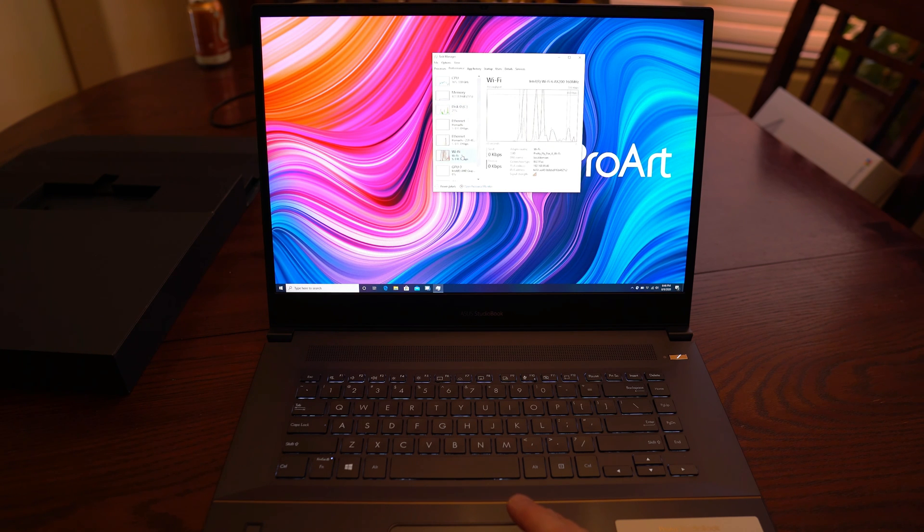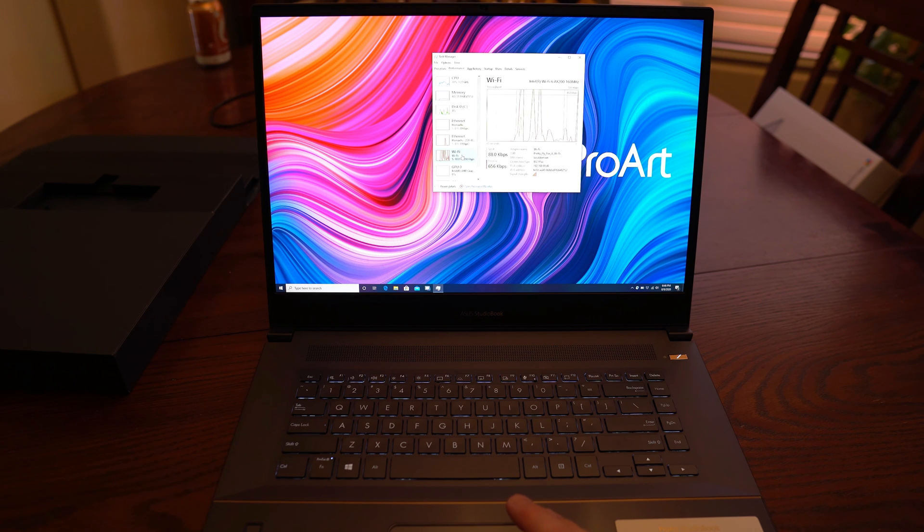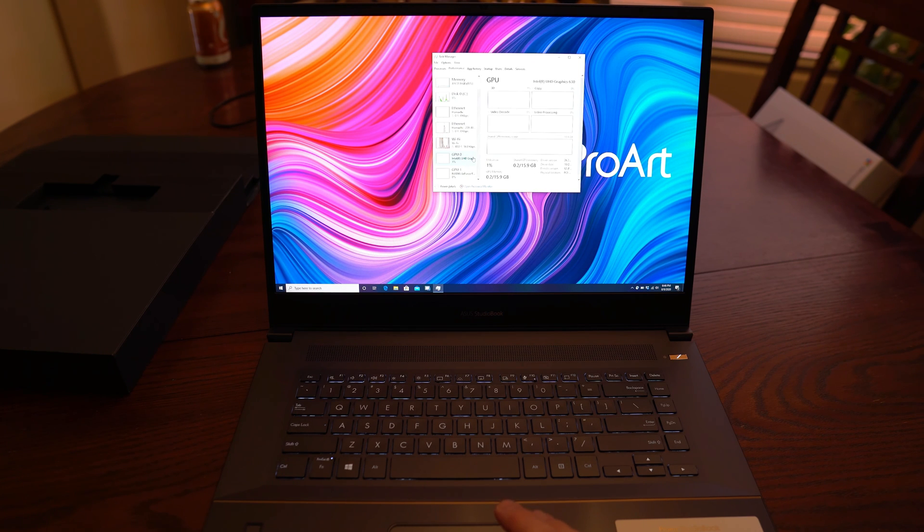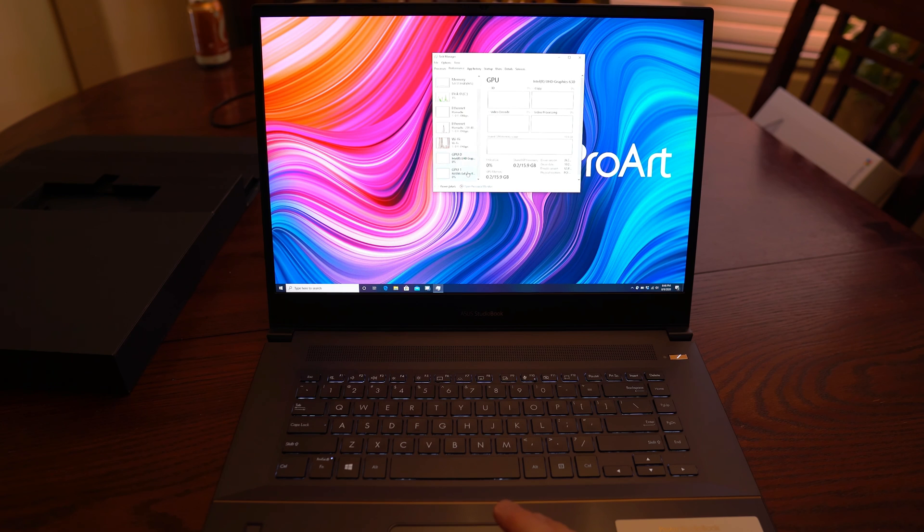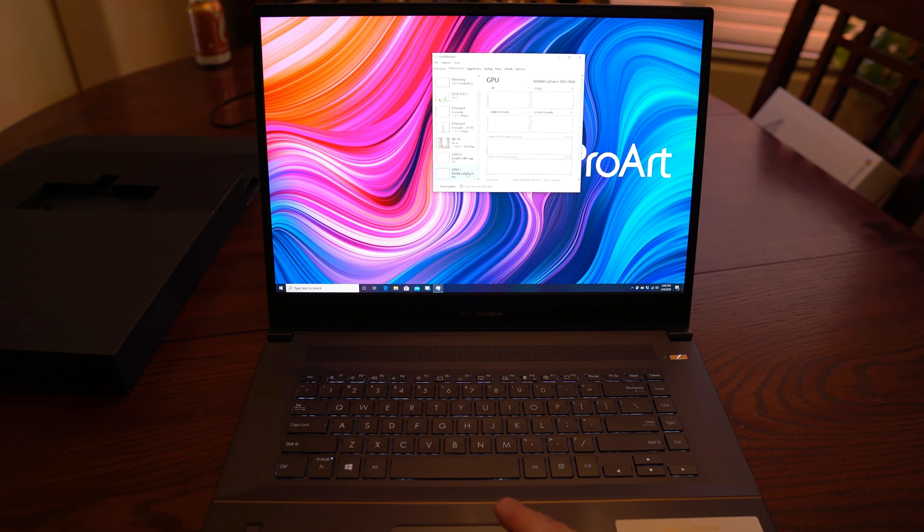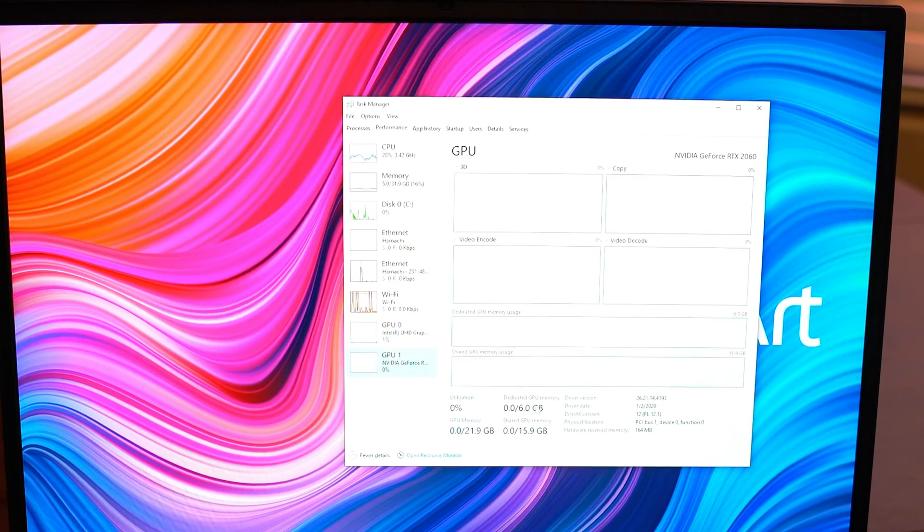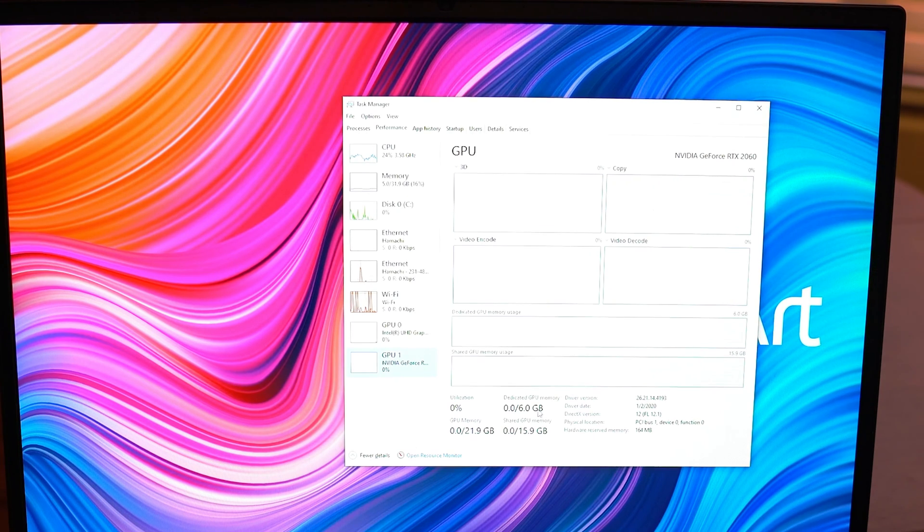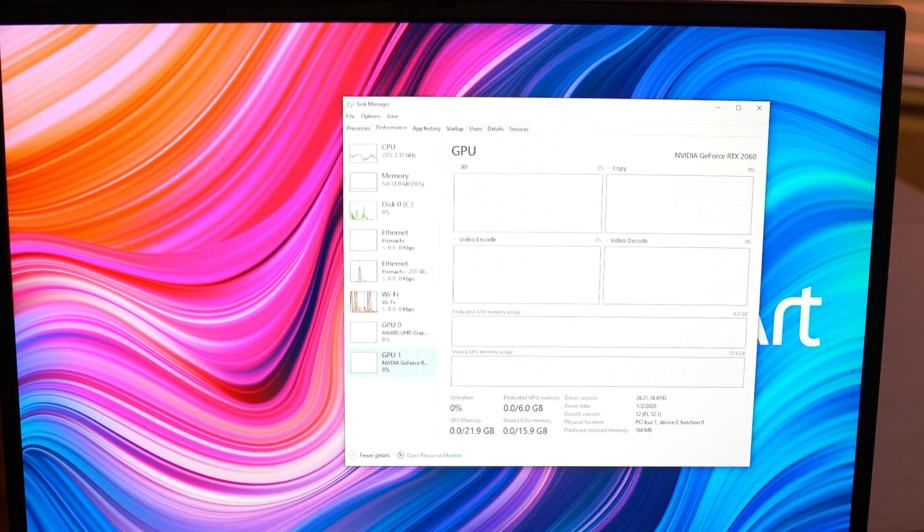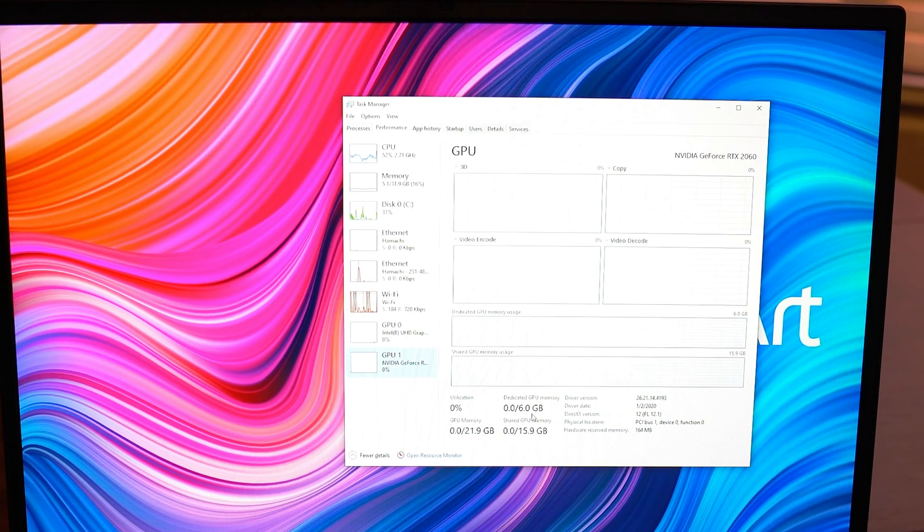Now, this also has the Intel Wi-Fi 6 chip, the AX200 in it as well, and then the built-in Intel UHD Graphics 630, as well as the NVIDIA GeForce RTX 2060. And you can see here that the 2060 actually has 6 gigs of dedicated RAM built-in. That is insane in a laptop.